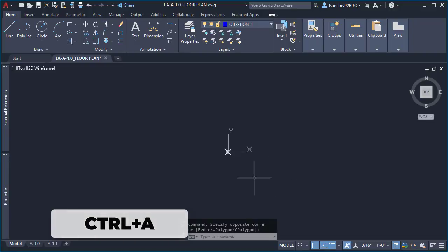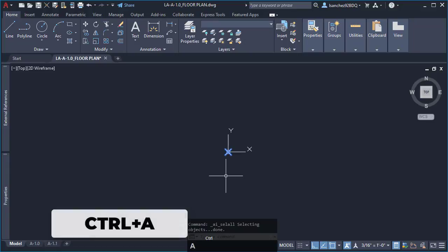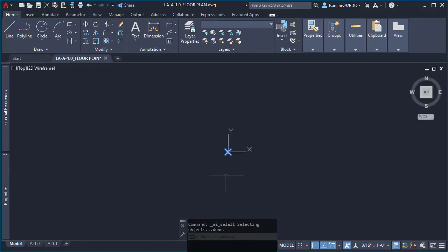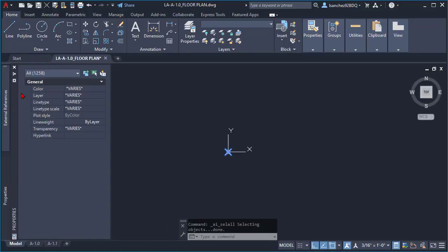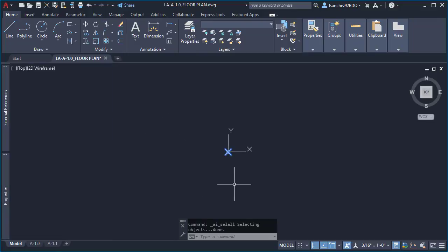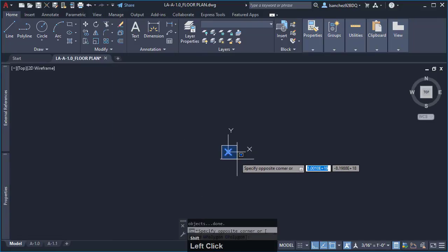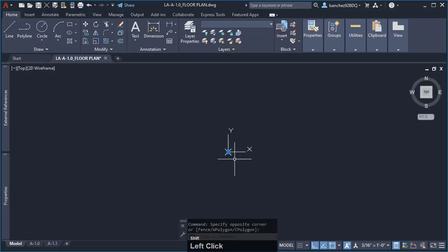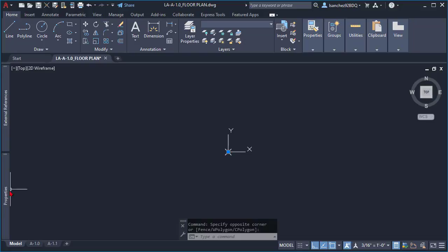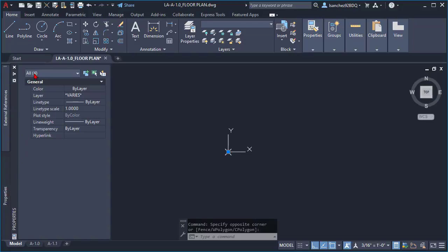The shortcut is Ctrl+A. Then holding shift key, I deselected his drawing using the crossing selection, and boom! As if by magic, four objects showed up on my selection.